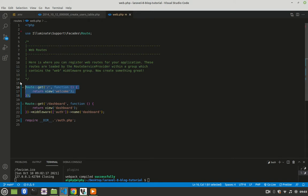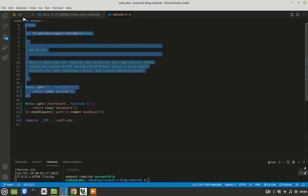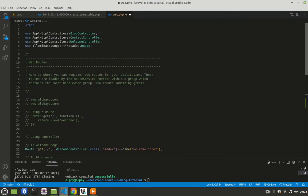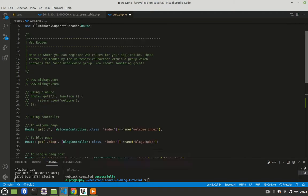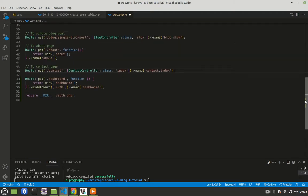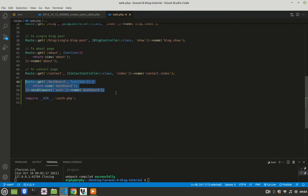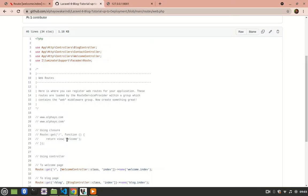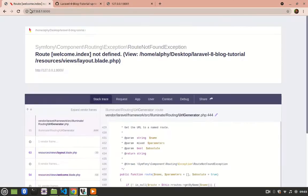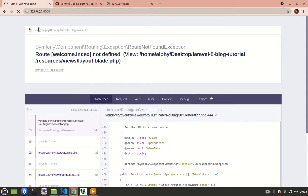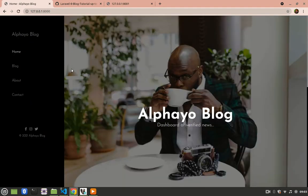So I'm going to delete everything here and replace it with what we had before. So we have what we had before and the only thing that we've added is this dashboard when someone logs in where that person is supposed to be directed to. So I'll save, go back to my project, refresh, and everything works perfectly as before.